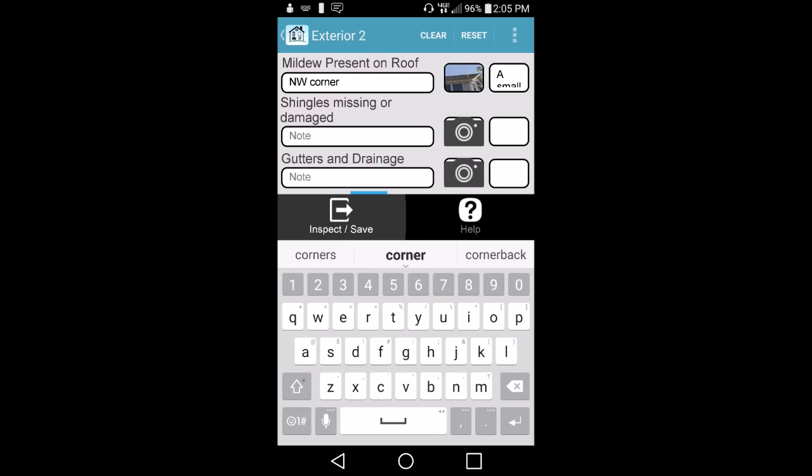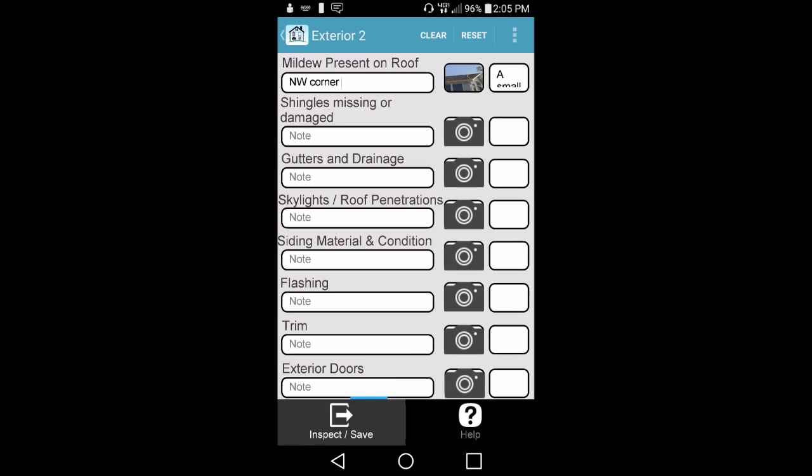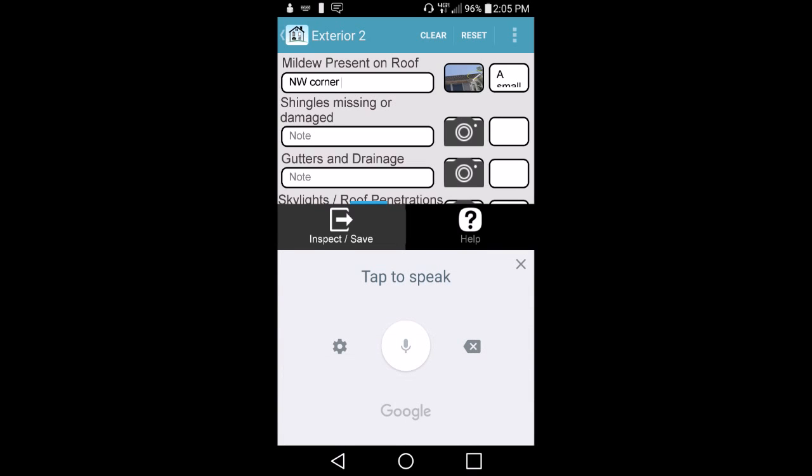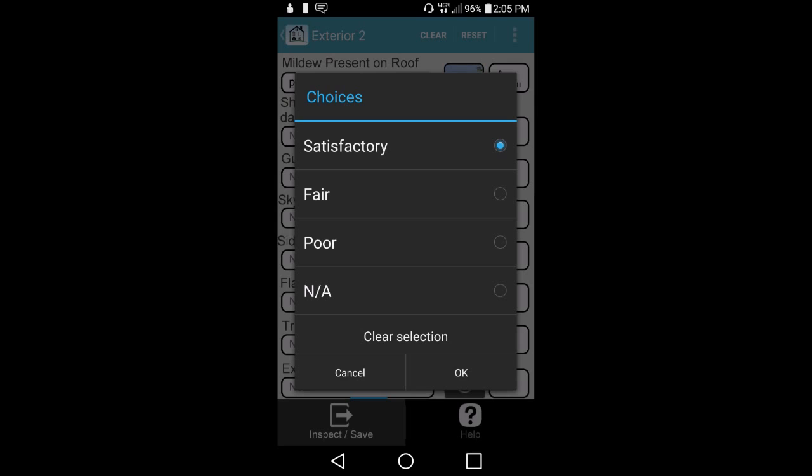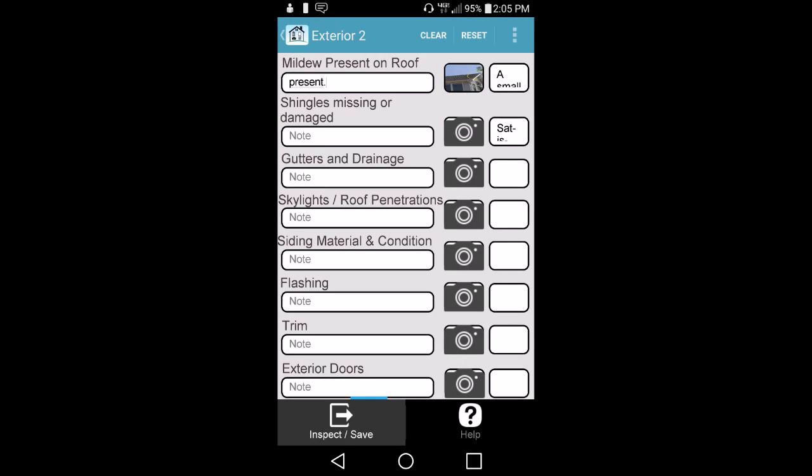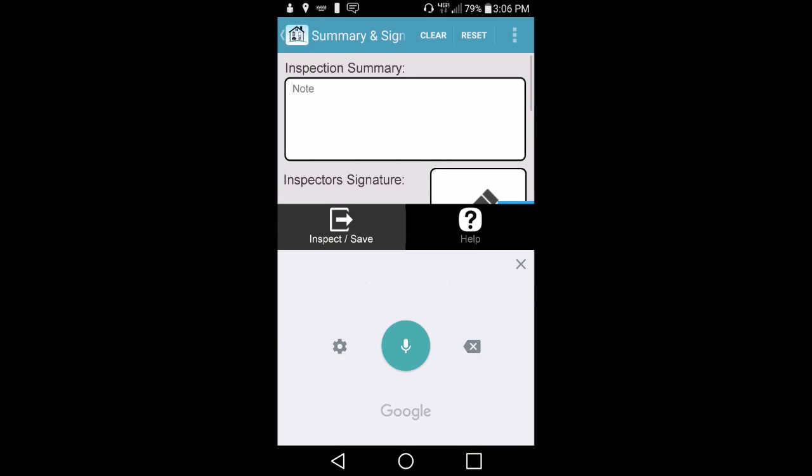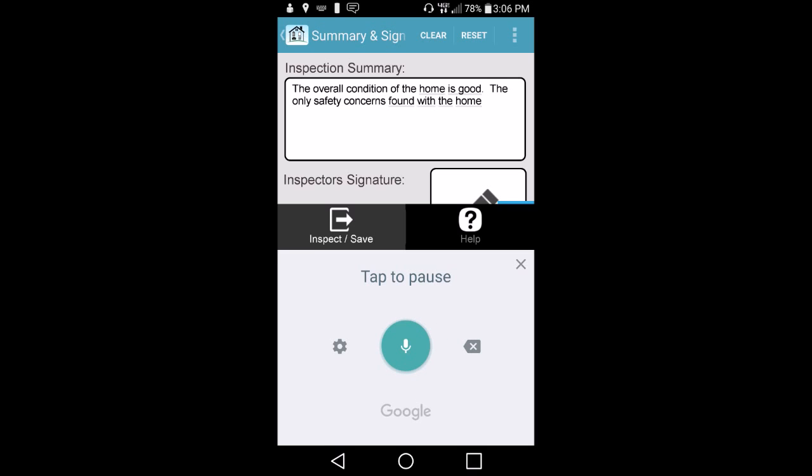Users can also use the Voice-to-Text feature to speak into the device to quickly enter notes. This is a key feature that allows inspectors to quickly create a custom report for their clients. You can even use Voice-to-Text to wrap up the report on the Summary page.